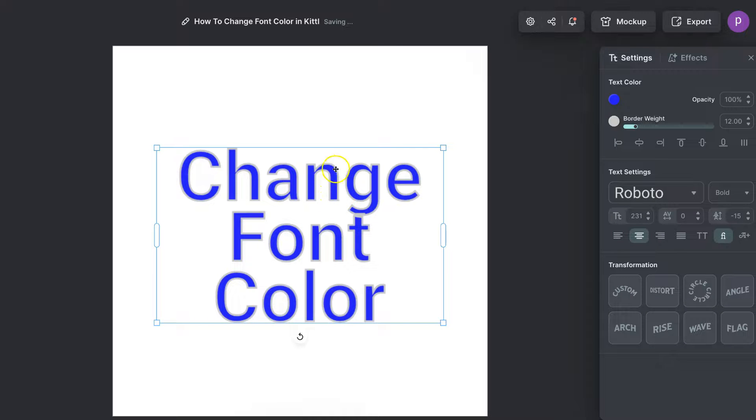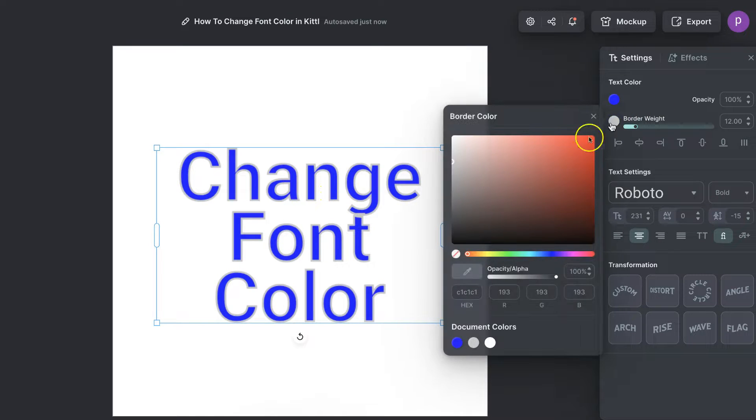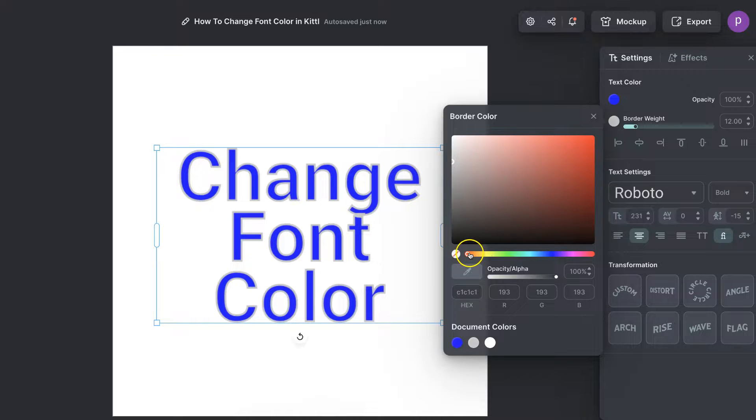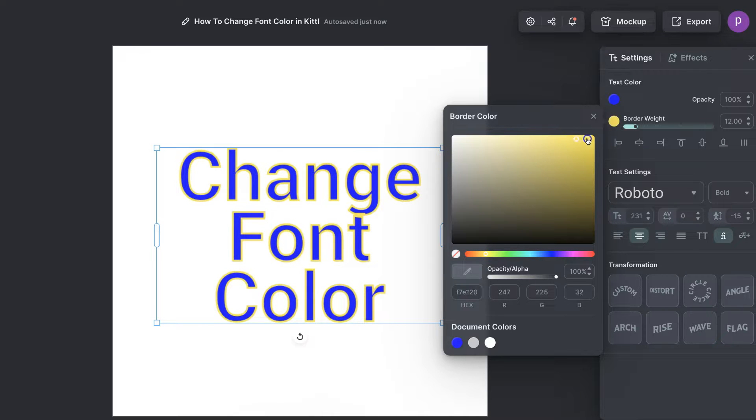Once we have that border how we want on that font, we can then click on the circle just here and again we can now play around with the different colors of that border. Let's put this on yellow, all the way up to here like so.